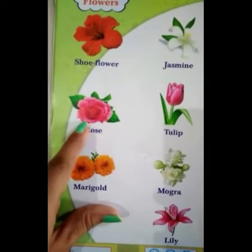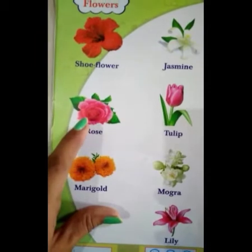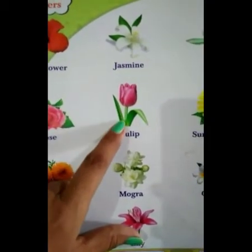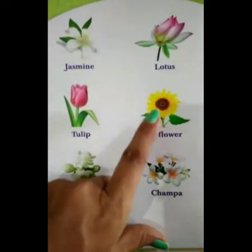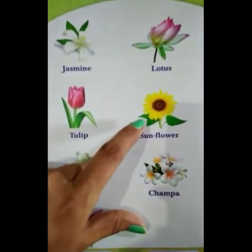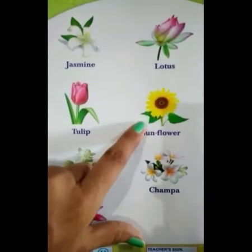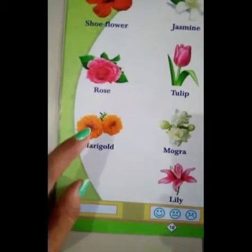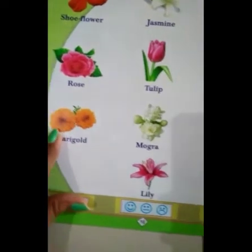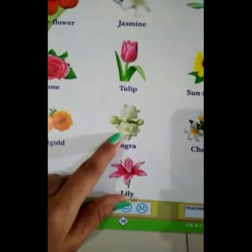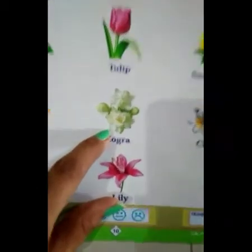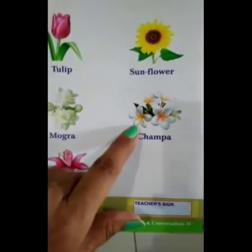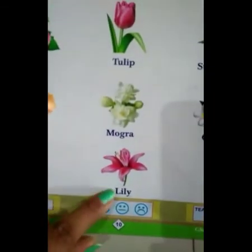Then next, everyone will know which flower this is — rose, rose, rose. Then next, which flower is this? Tulip, tulip, tulip. Sunflower, sunflower. Next, which flower is this? Marigold, marigold, marigold. Champa, champa, champa.